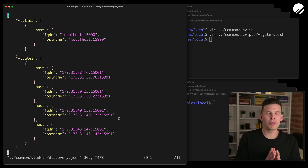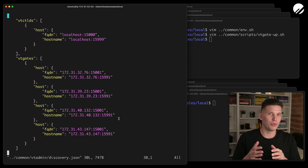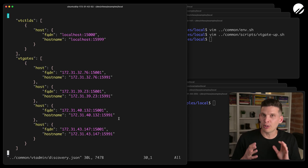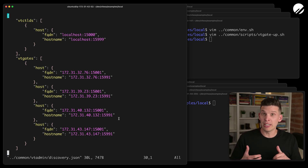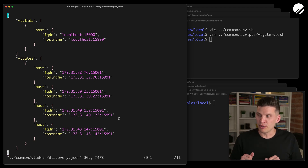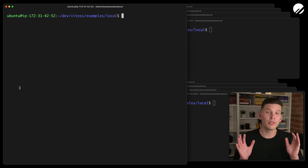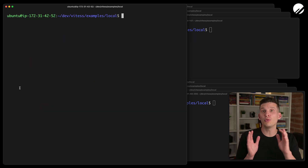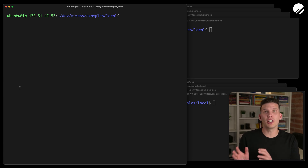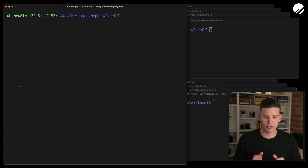This used to only have one entry in the VT gate section with localhost. But what I've done is grabbed the private IPs for each of the four servers that I have running and placed them in here, so that it knows it can discover VT gates at those IP addresses. So there were a number of steps I had to do to customize these scripts. Now that I've shown you the different steps that needed to take place, let's go ahead and start up the cluster.